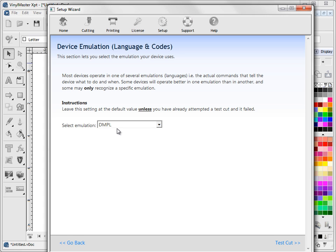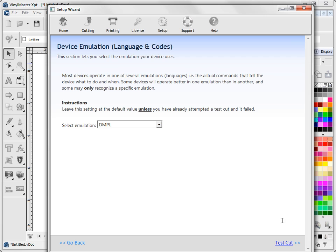Creation cutters are usually DMPL, they're not always but more often than not they are. So DMPL, your cutter might come up as HPGL, we'll come back to that if we need to, test cut.